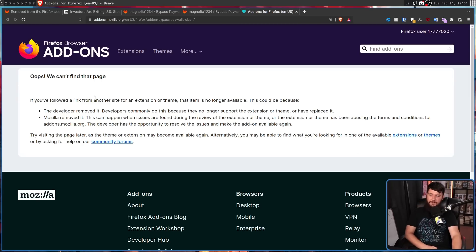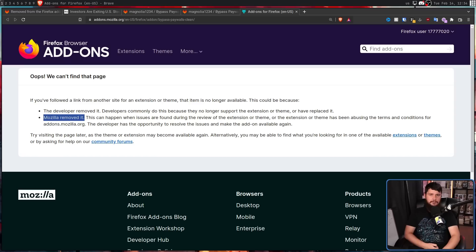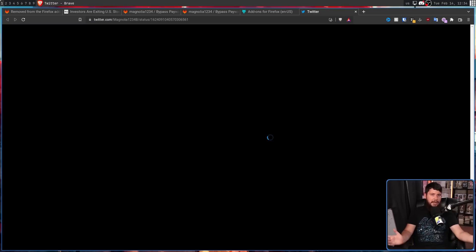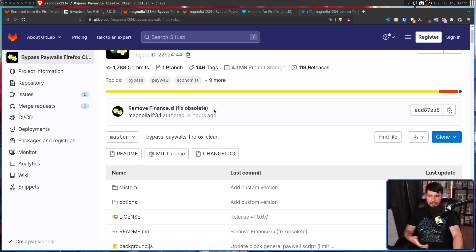If you follow the link from another site for an extension or theme, that item is no longer available. This could be because the developer removed it — in this case, they didn't. Mozilla removed it, which seems like the most likely case. And this came pretty much out of nowhere, leaving users completely in the dark with no idea why it was removed, because the GitLab is still very much active and still being worked on.